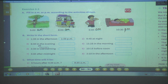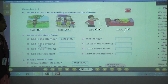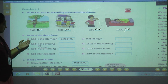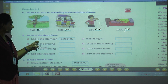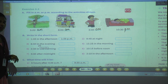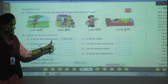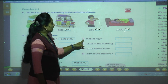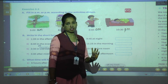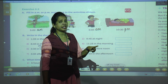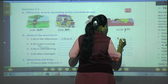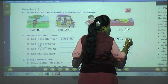Very good. Now we will solve Question B: write in short form. They have given an example: 1:35 in the afternoon. Afternoon till midnight everything comes in PM. The second one: 9:45 at night. Afternoon and till midnight everything comes in PM, so write 9:45 PM.